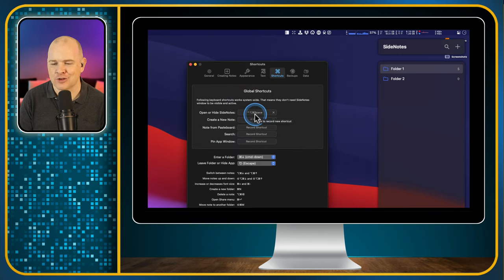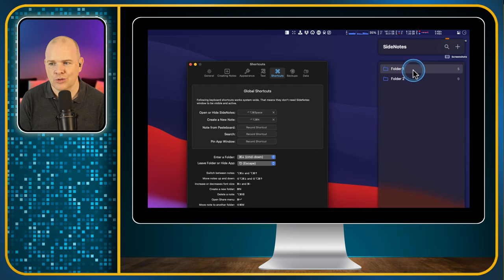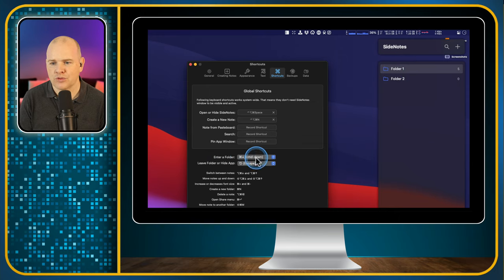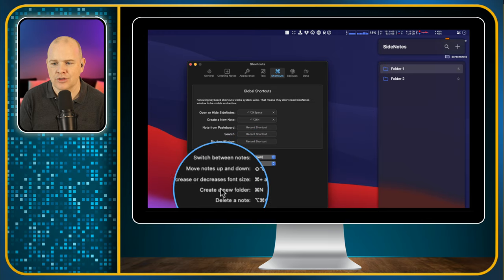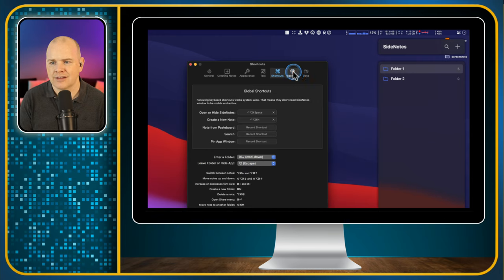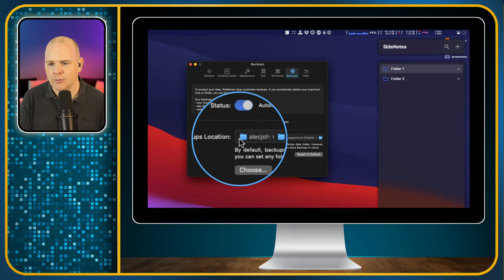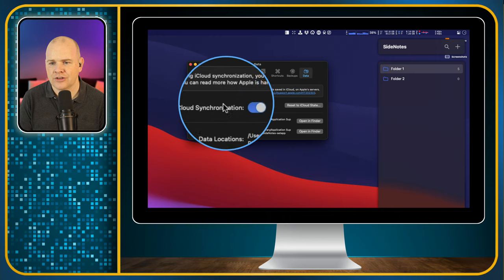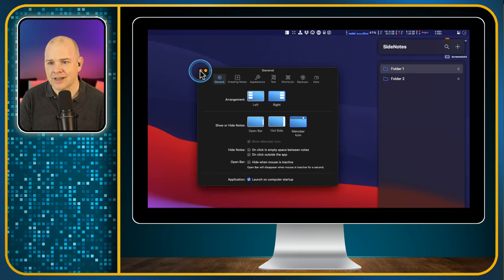Under Shortcuts, the main ones are: Command+Control+Option+Space to toggle the panel, Command+Control+Option+N to create a new note, and 'new note from pasteboard' to create a note from whatever you've copied. There's also a search shortcut to search through your notes, a shortcut to pin the app window, and various shortcuts for navigating folders. Some shortcuts are not user-definable but are listed for reference. Under Backups, you can set automatic backups with a configurable location. Finally, under Data, there's iCloud synchronization to sync between different devices.